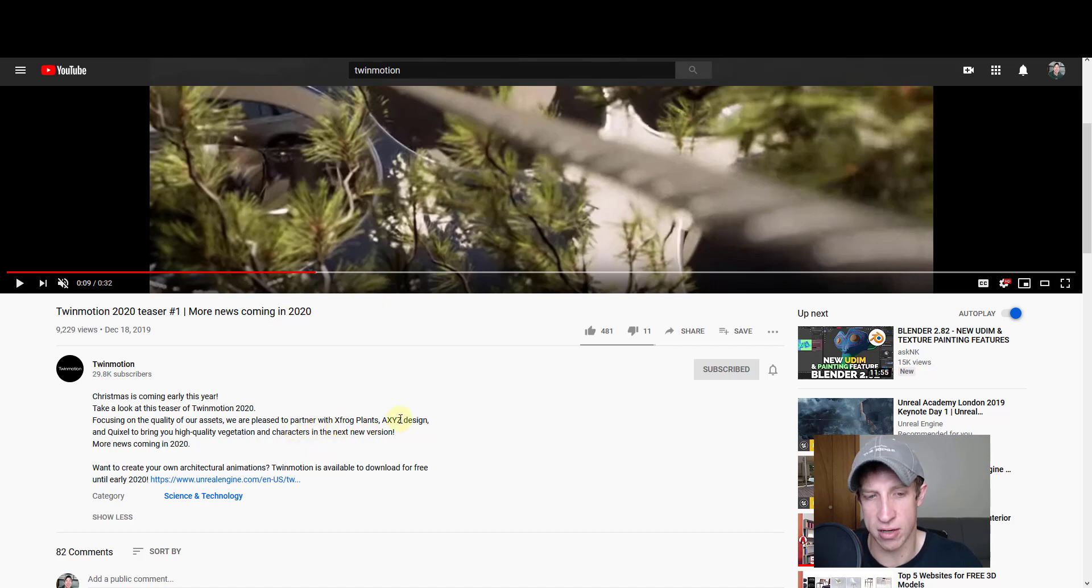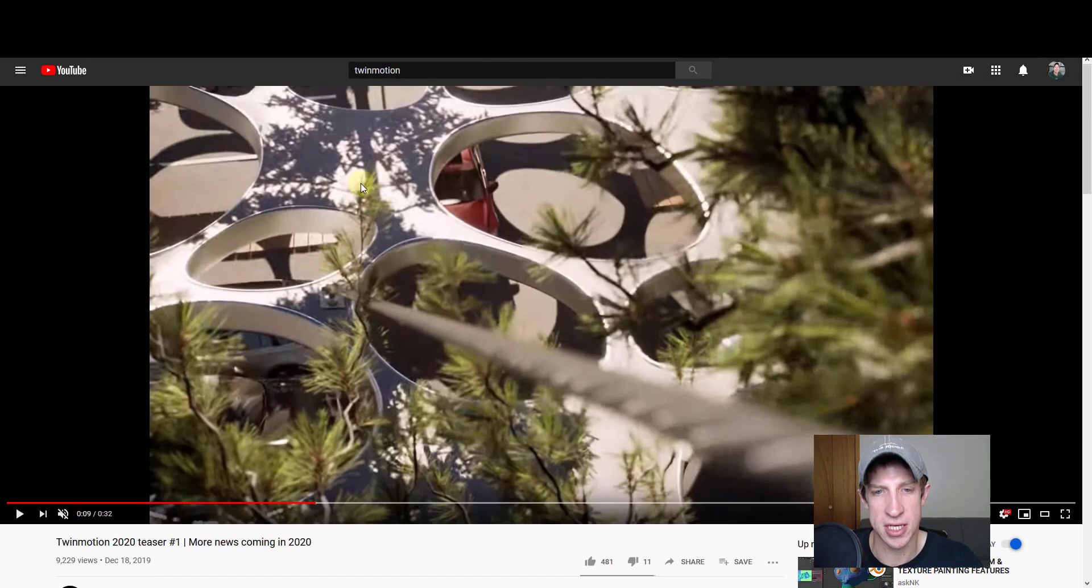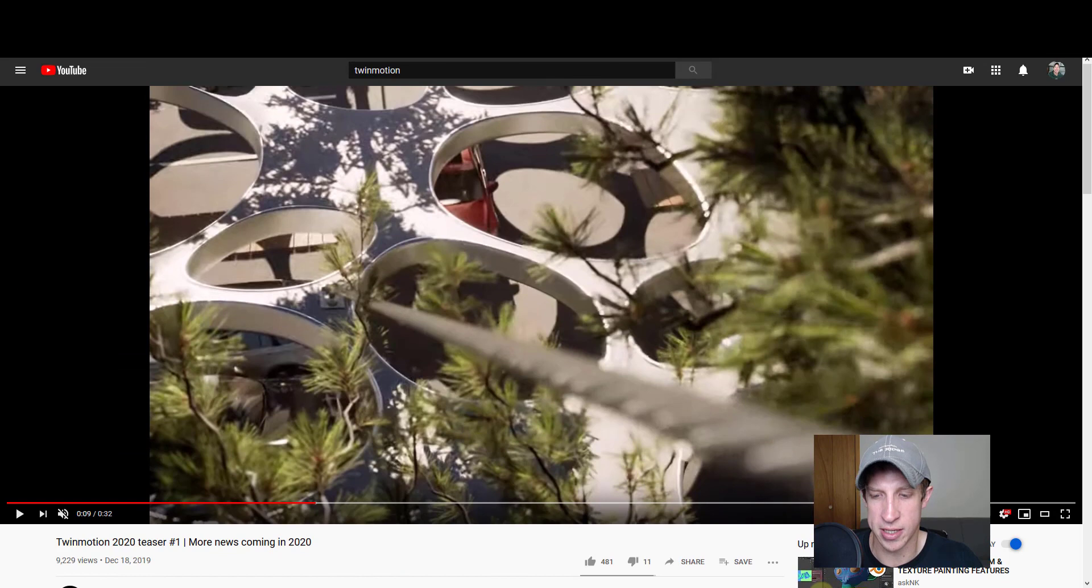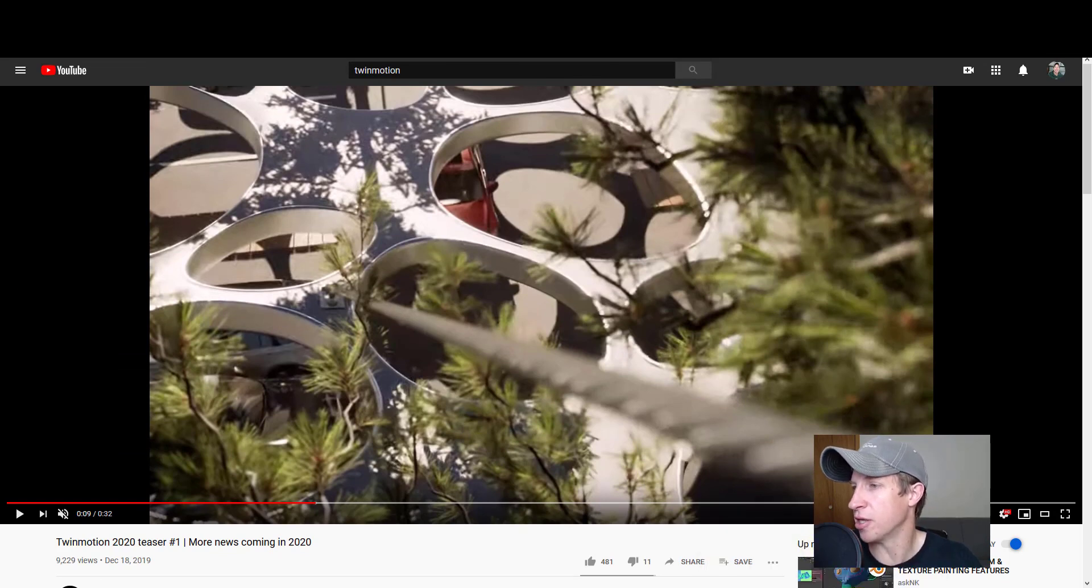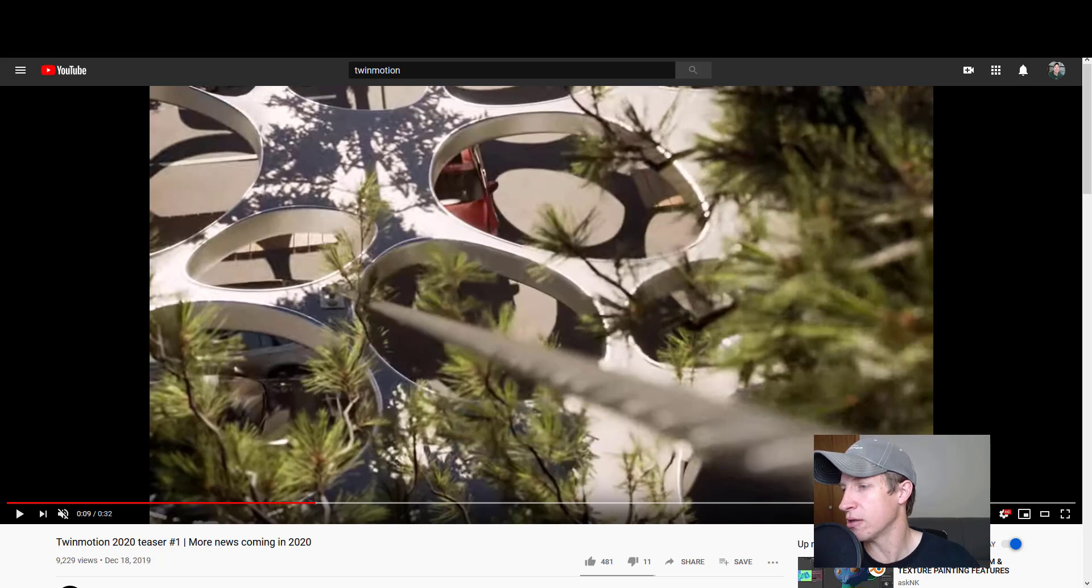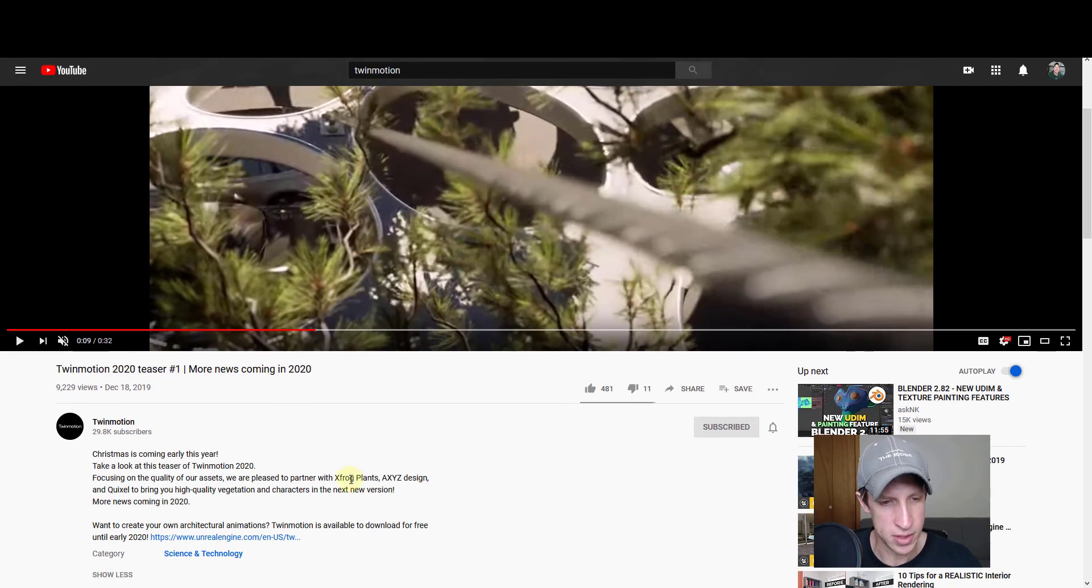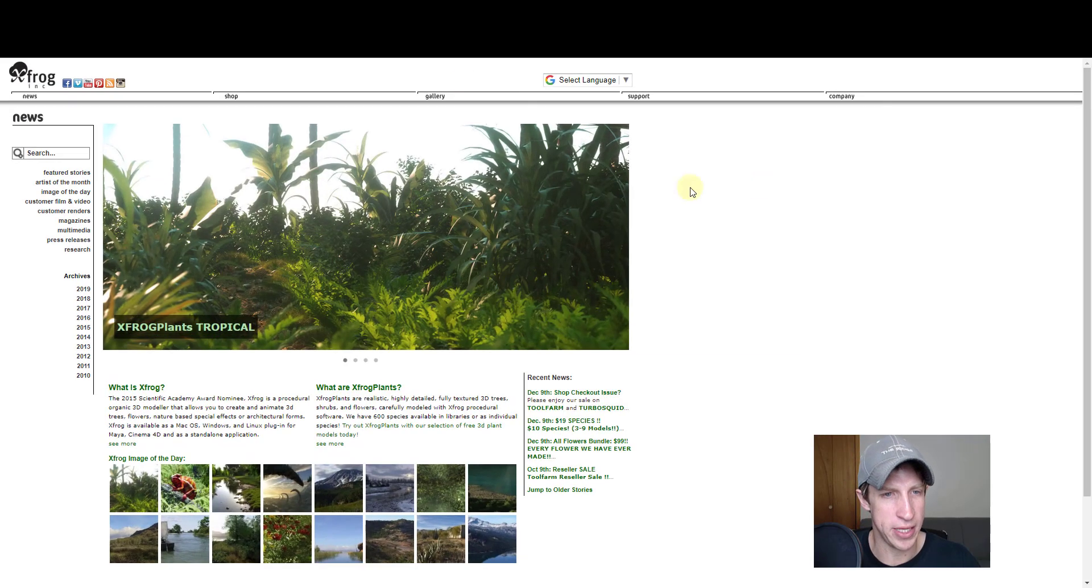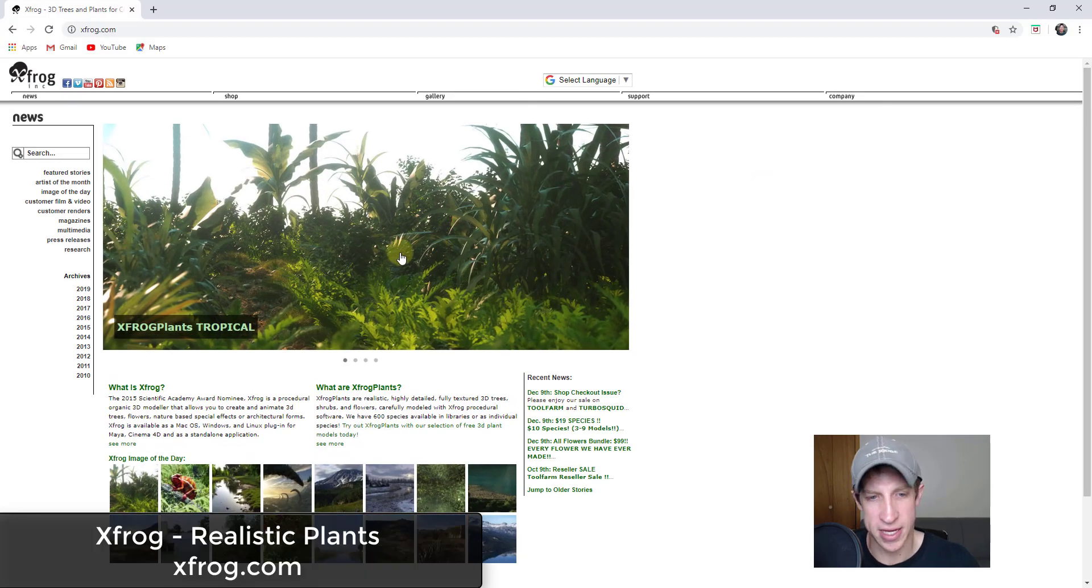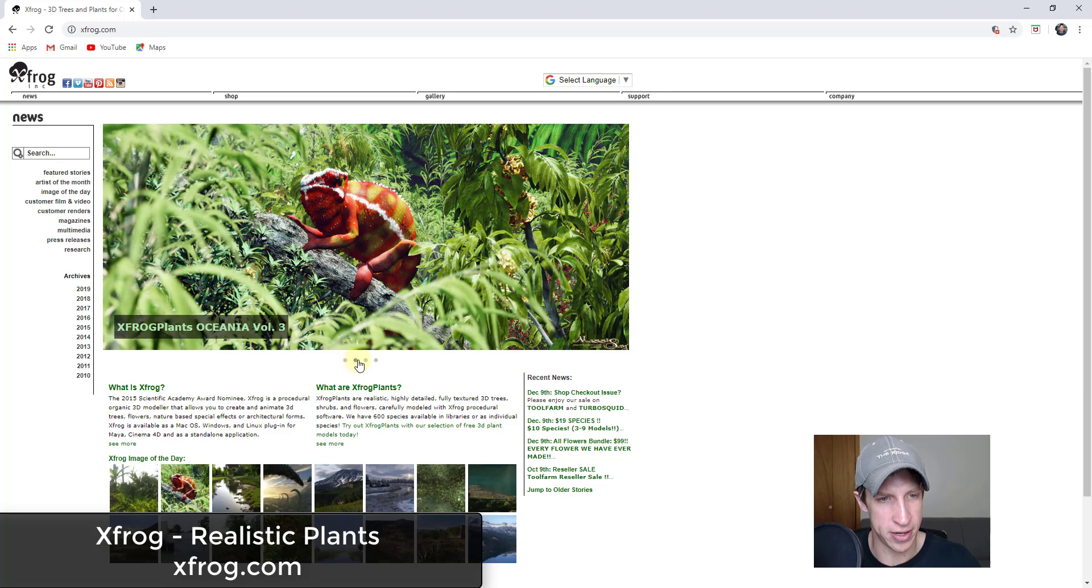They're bringing high-quality vegetation and characters, and you can see those inside of this video. What I wanted to do is I just went and looked some of them up just to get a little bit more information about them. It looks like they have partnered with xFrog.